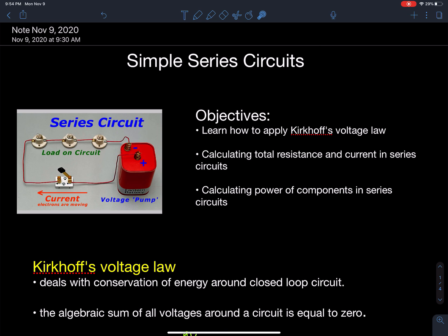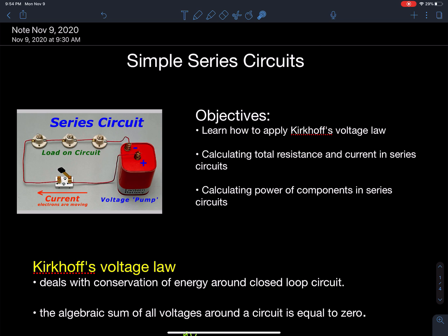The objectives behind this series circuit video are: first, to analyze how a current gets limited and how it develops in the circuit; and then to use Ohm's law to calculate the total resistance and current based on the battery voltage. To do that, we apply Kirchhoff's voltage law, which allows us to calculate the total resistance and then the current.